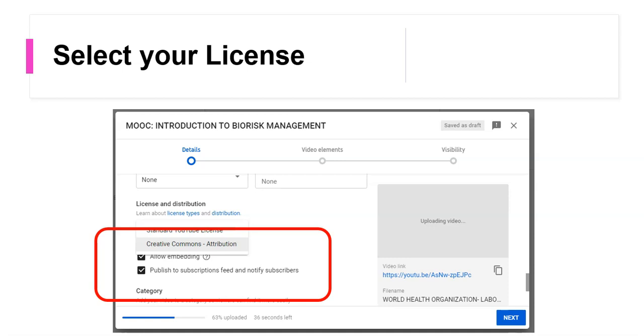Now when you select the standard YouTube license, you have a certain level of control over the content in terms of the copyright. However, if you select a Creative Commons Attribution license, you give everyone the right to download, reuse, remix, and share your content. So please select your license using the standard YouTube license selector.